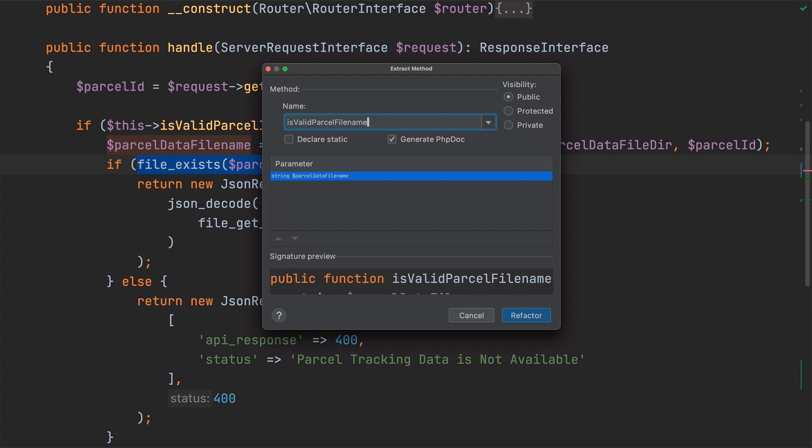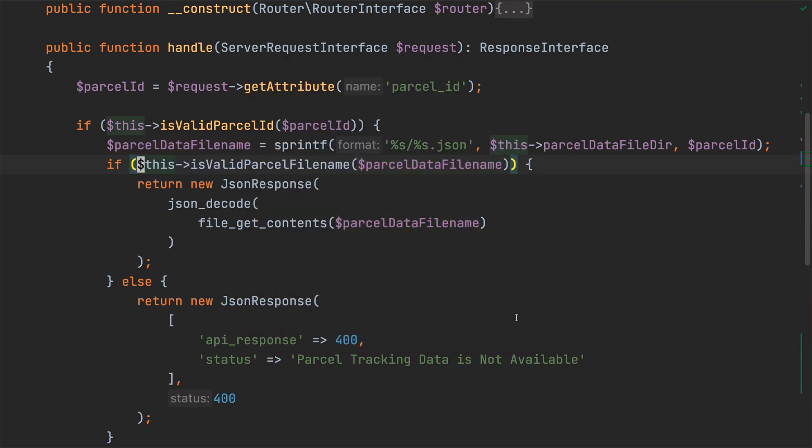With that name changed, I'm going to leave all of the other options as they are, except for generatePHPDoc, which I'll just uncheck, and then I'll click refactor to complete the refactor.